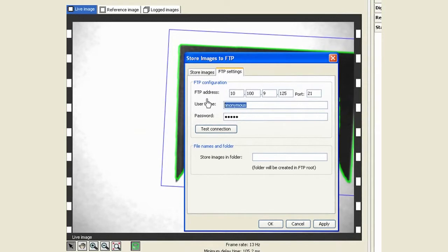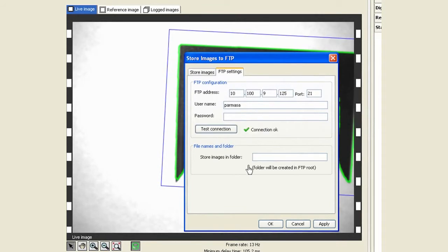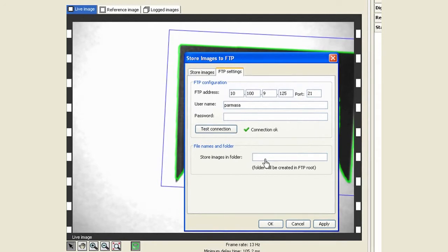My username is Parmasa and I really don't have a password. I can test my connection and that looks okay. Finally, in this field I can create a subdirectory as far as where I want the images to be stored.